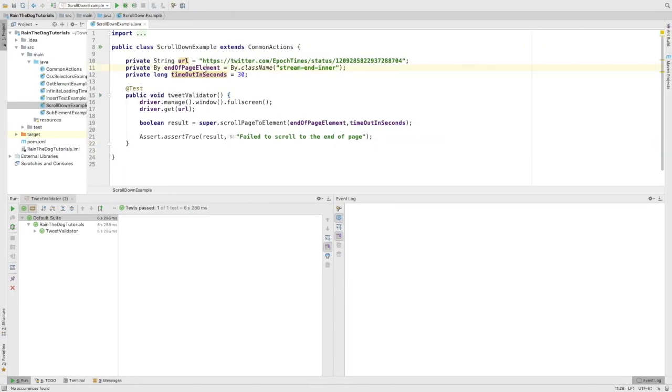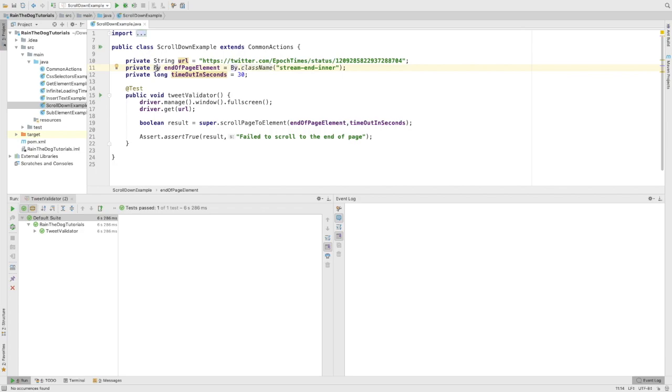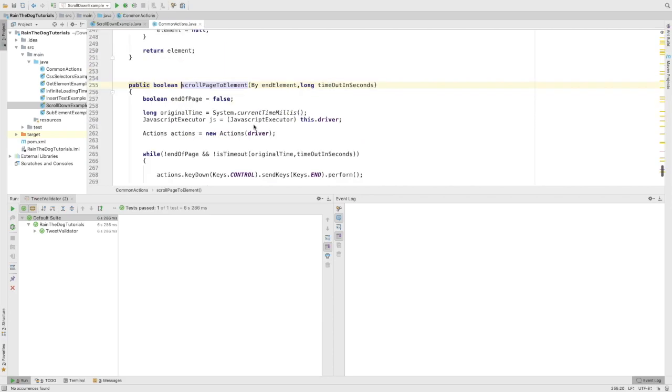As you can see, I've defined stream-inner as a class name which will represent the By locator for the element that we want to find. Now let's head over to the method.